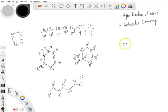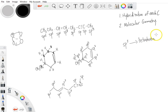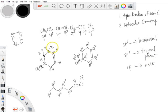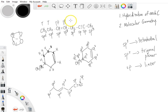Anytime we have SP3, we are associated with tetrahedral geometry. Anytime we have SP2, we're dealing with trigonal planar geometry. And anytime we've got plain SP, we've got linear geometry. Going through compound one from left to right: tetrahedral, tetrahedral, trigonal planar, trigonal planar, tetrahedral, linear, linear, tetrahedral.